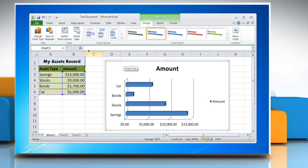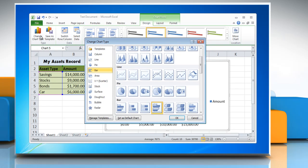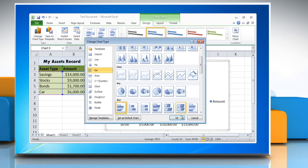To change the chart type, click on Change Chart Type and select another chart from the bar section, then click OK.